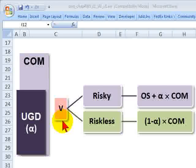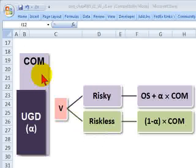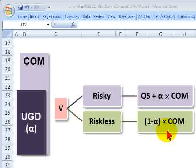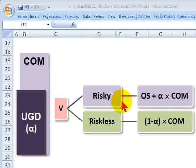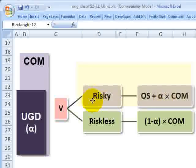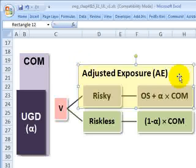The value of the bank's asset, if this were a single loan, would be given by V. The value of the asset consists of a riskless component — the undrawn portion, or one minus usage given default times the commitment — which is not at risk to the bank. The risky portion is the full amount of the outstanding plus the drawn portion of the commitment, or outstanding plus usage given default times the commitment. This risky portion of the asset is the adjusted exposure.